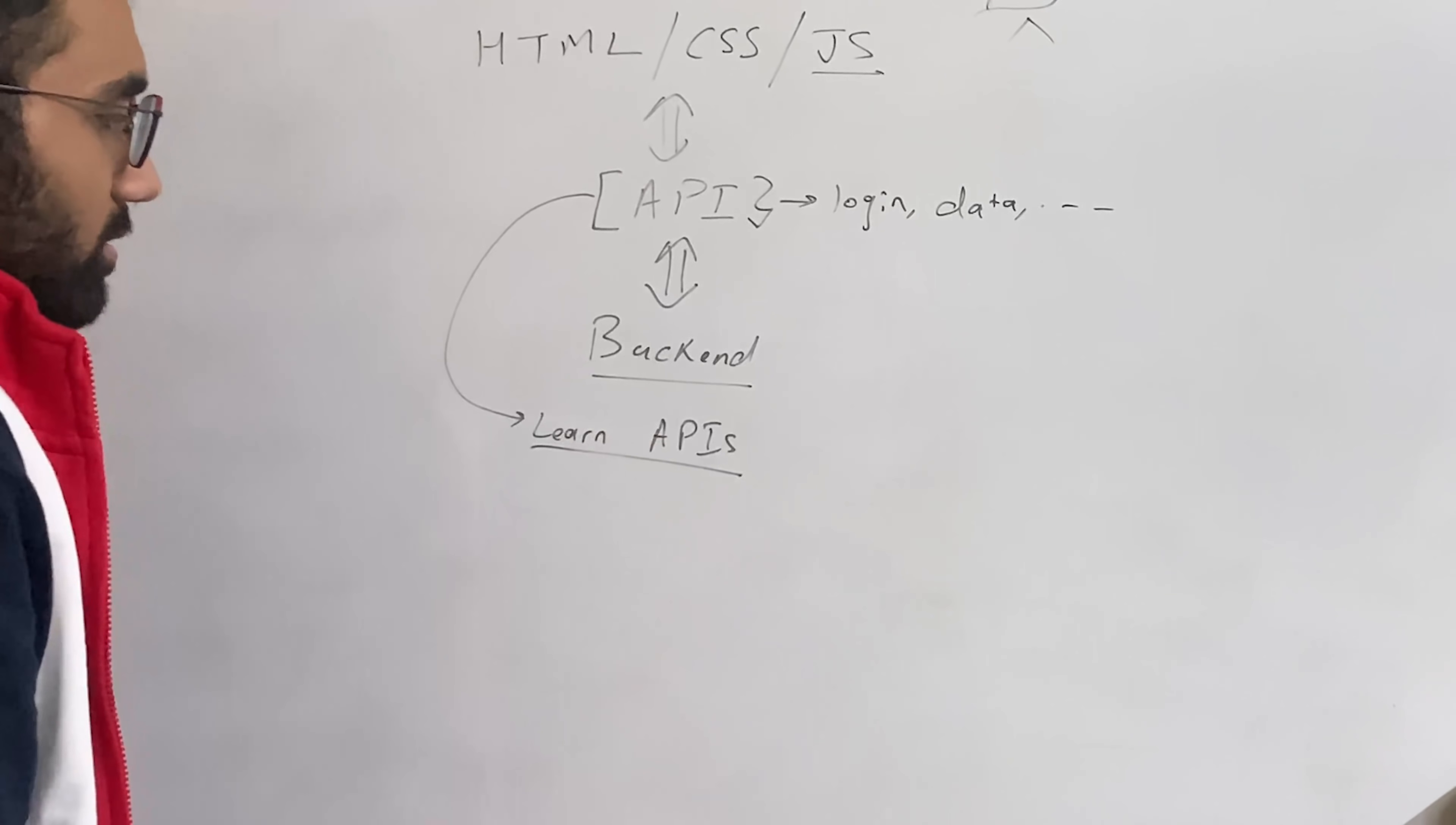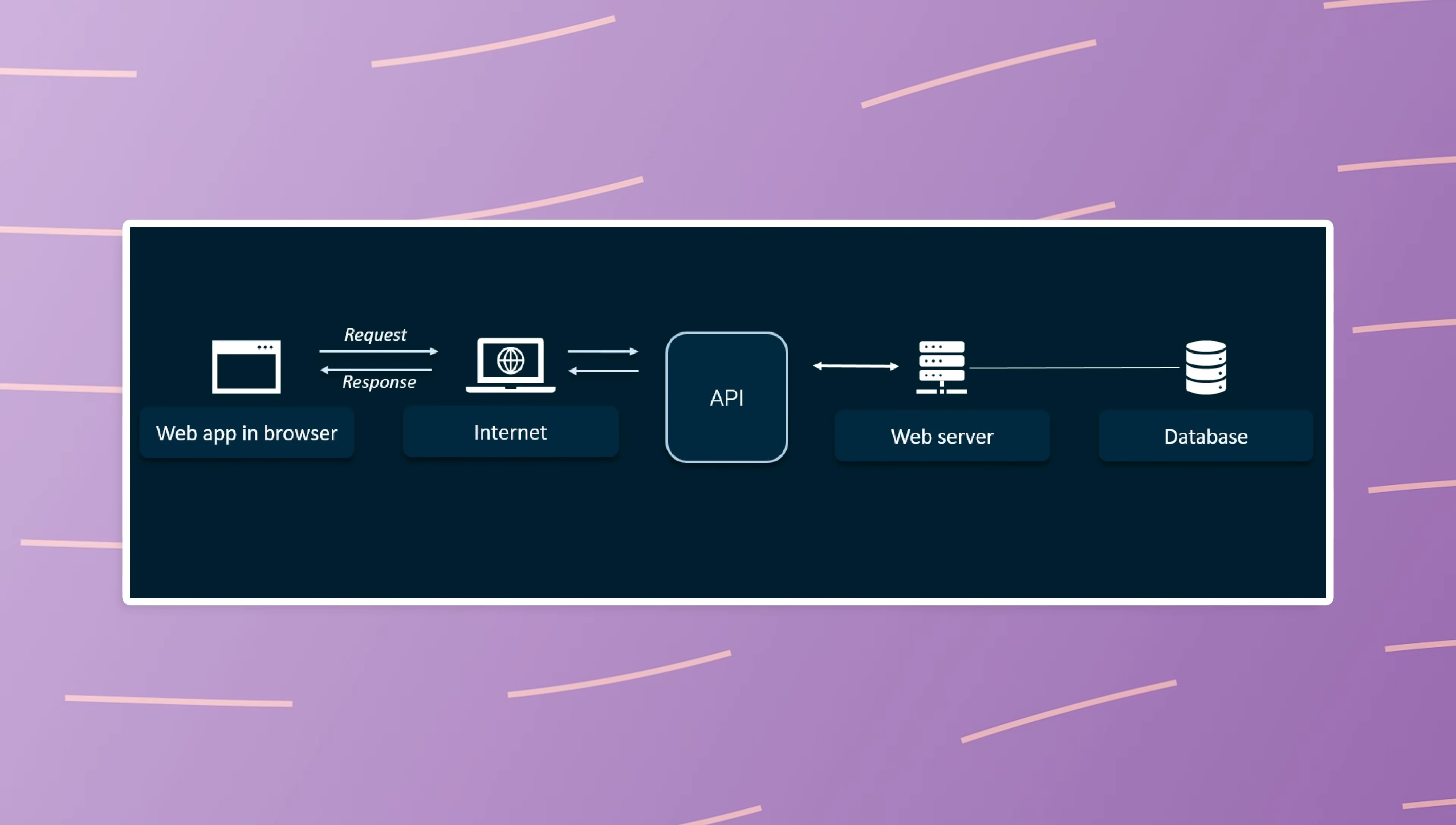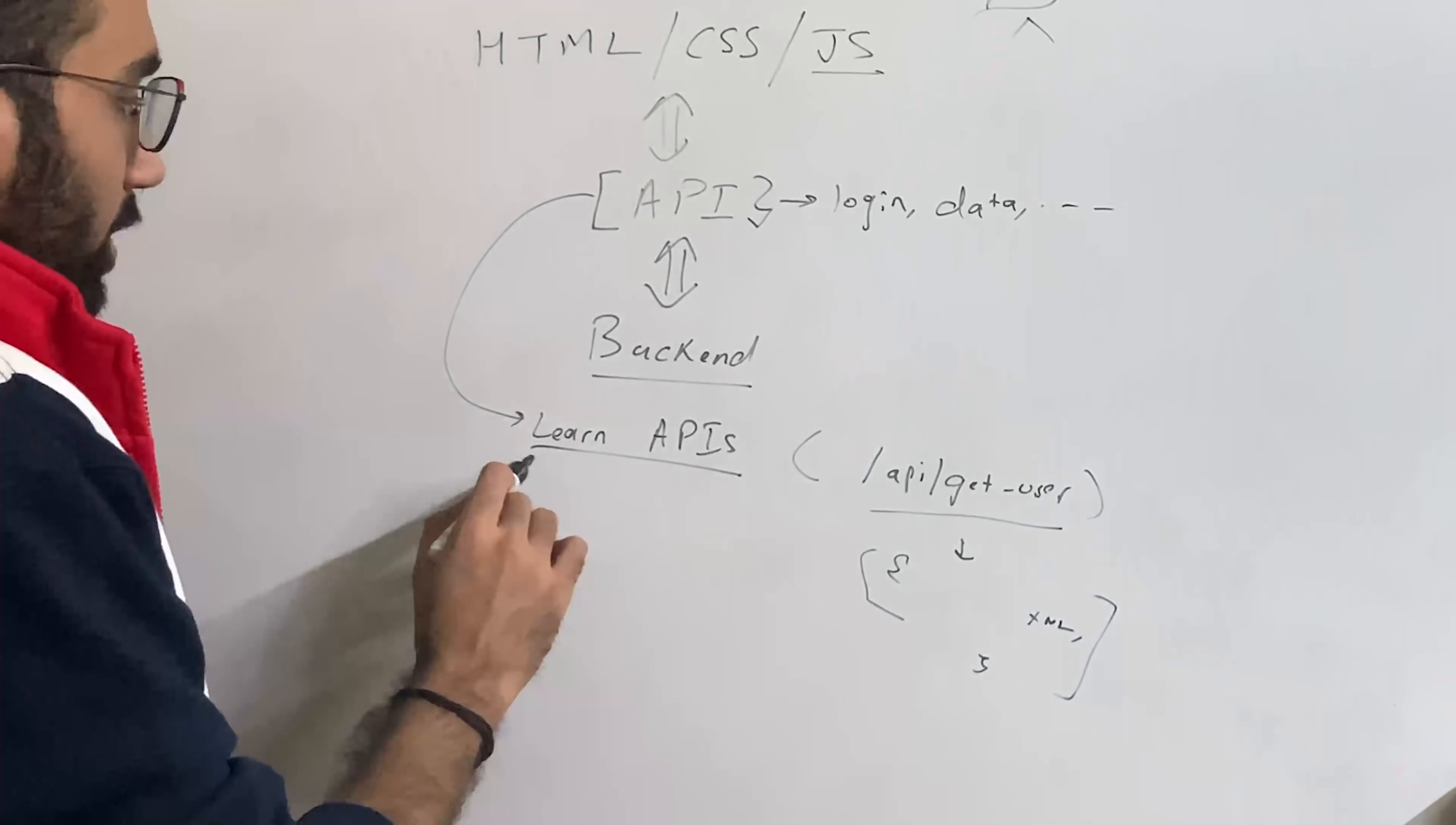And what an API really is, it's nothing fancy, it's just an endpoint like API slash get user, right? Any sort of endpoint on a website which probably returns you some data in either JSON or XML or any sort of standard data exchange format and that's it. And it's doing some sort of computation and manipulation or whatever on the back-end. That's all it is.